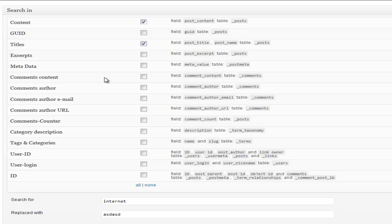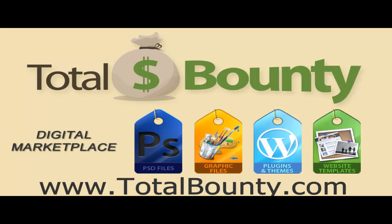But like I said, I've done it before manually and it takes a very long time and luckily nowadays people are making plugins for just about anything. Thanks for watching, visit the TotalBounty.com blog for more WordPress tips and tricks.